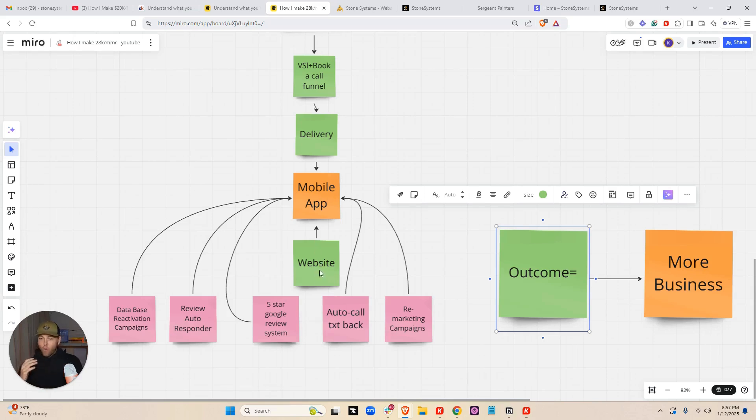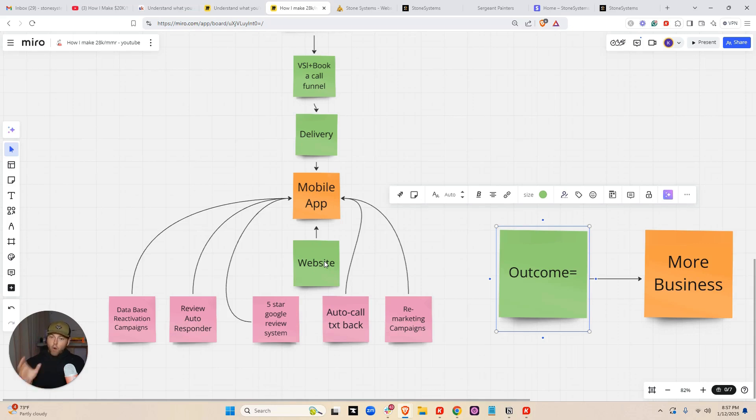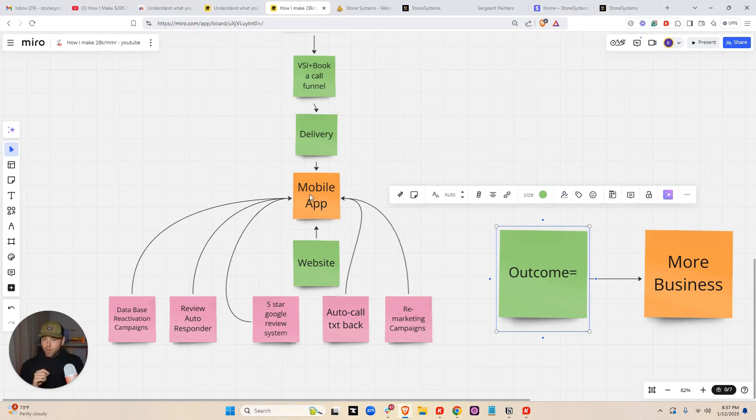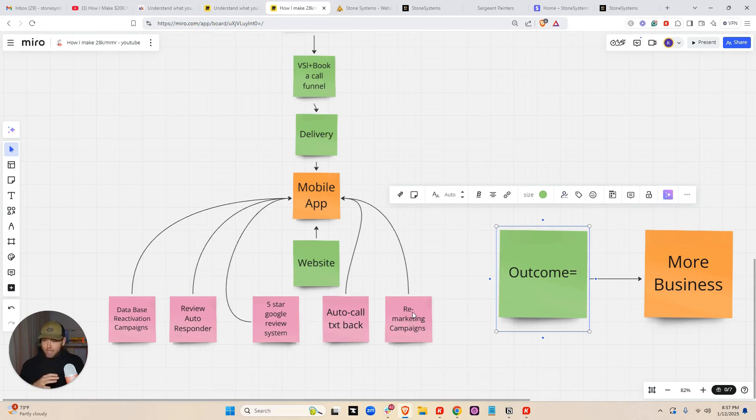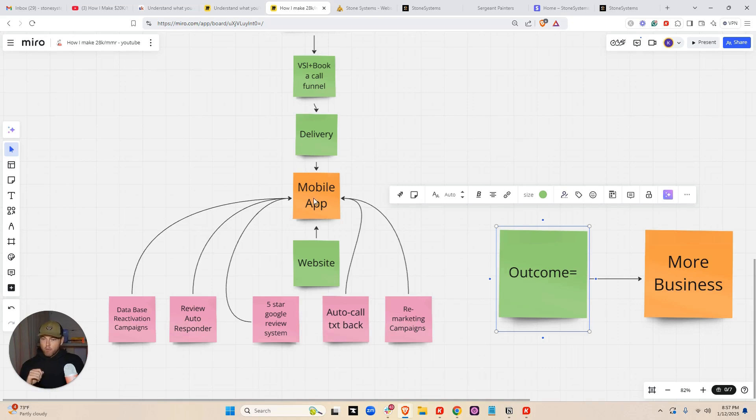Next, website. Obviously I already went over this, but leads that come through the website. We put our website on their Google page. So all the traffic and all the leads that come to the website go straight to the mobile app as well. So now they're getting leads from the website, they're getting text conversations started from auto call text back, they're getting remarketing campaigns filled in. Any coupons, discounts, anything like that, the contractor's communicating through the mobile app.